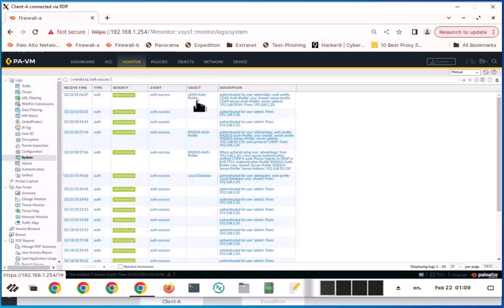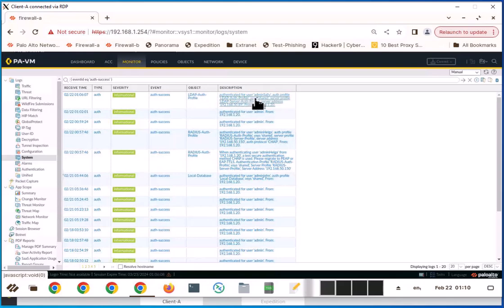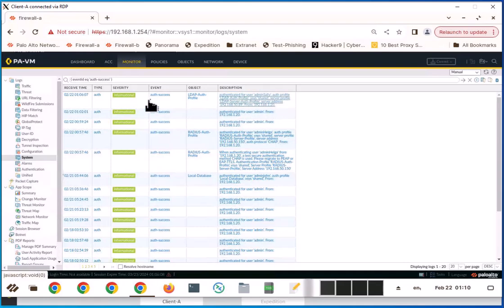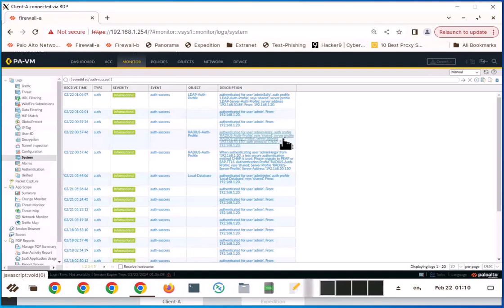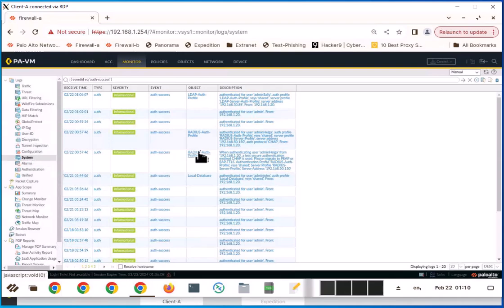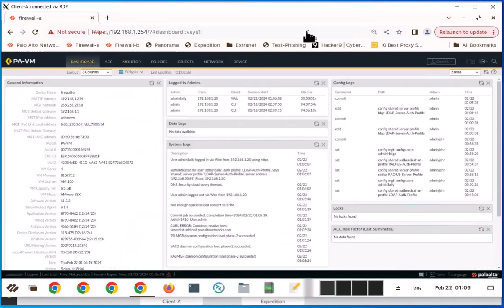You can see LDAP authentication for user admin Sally, auth profile, successful. And you will see another one, admin Helga, auth is RADIUS, also successful. So you can use this system monitor to find out who is authenticating against your firewall. You can also use APIs for these logins.